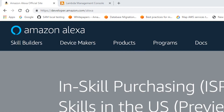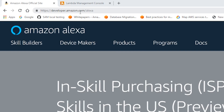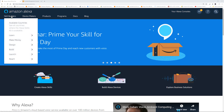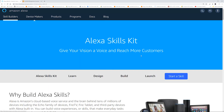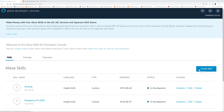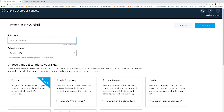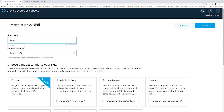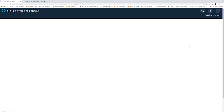Now that we understand the flow, let's go build our Alexa skill. To start creating your Alexa skill, you have to go to developer.amazon.com/Alexa, then click Skill Builders, and then Start a Skill. We click Create Skill. We're going to give the name Fancy Title. Keep it custom. Click Create Skill. Click Choose.